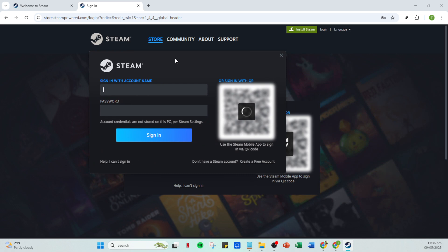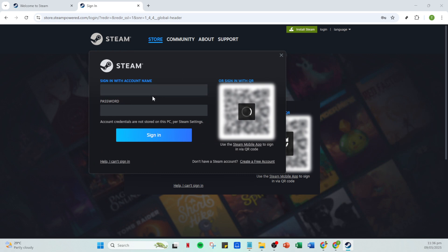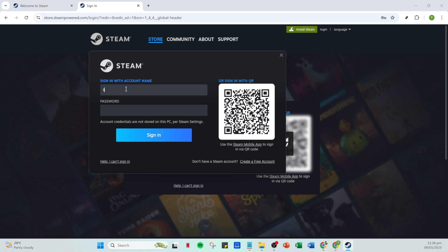And there you have it, a simple and straightforward way to manage multiple Steam accounts on the same computer. This method is particularly useful for those who have different game libraries or need to access separate accounts without the hassle of logging in and out repeatedly.